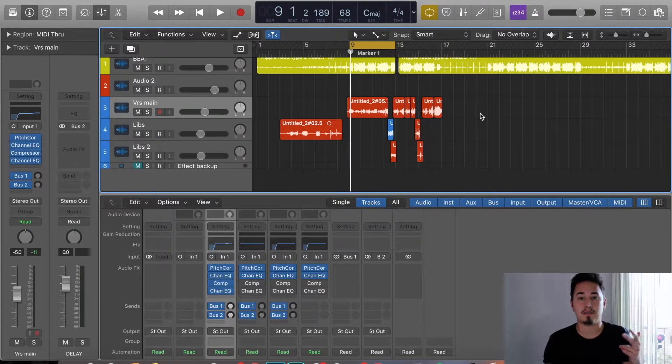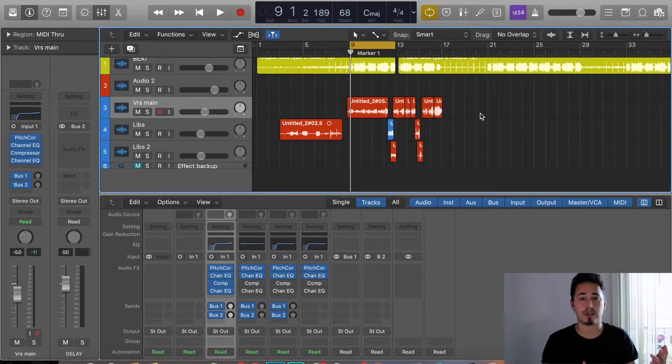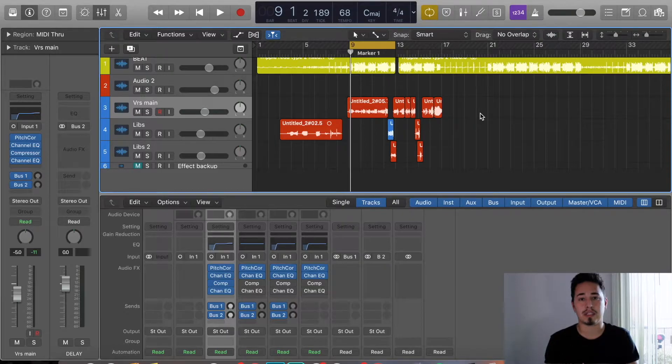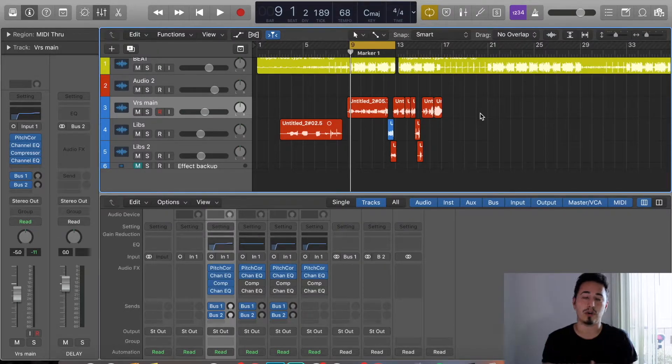What up y'all, it's your boy Mixed by IP, back with another video. As you can tell by the title, this week's lesson is Reverb 101.